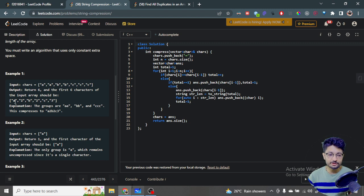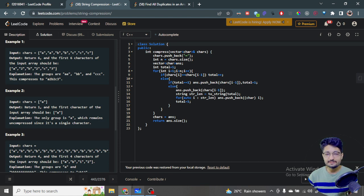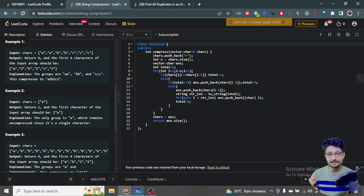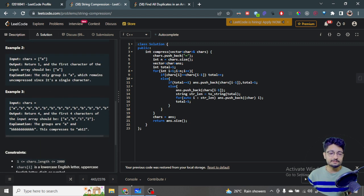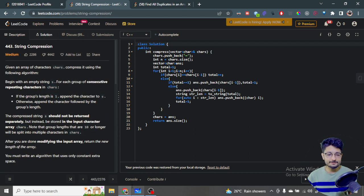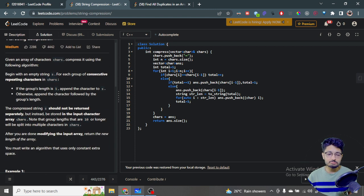For example, if 'a' is occurring two times: a2, 'b' two times: b2, 'c' three times: c3. If 'a' is occurring only one time, the answer is just 'a' - no frequency appended. But if a character occurs more than nine times, say twelve times, then 'b' occurring twelve times becomes b1 and 2 as separate digits.